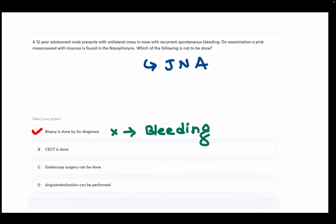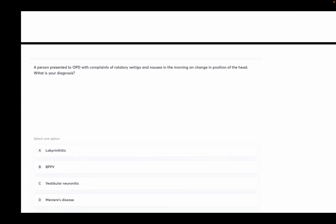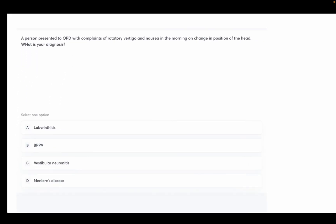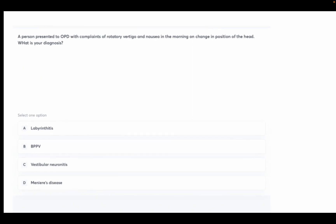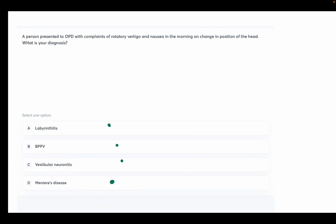A person presented with complaints of rotatory vertigo and nausea in the morning on change in position of the head. What is the diagnosis? Options: labyrinthitis, BPPV, vestibular neuronitis, and Meniere's disease. The answer is BPPV. In BPPV, there is positional vertigo characterized by vertigo when the head is placed in a certain critical position.